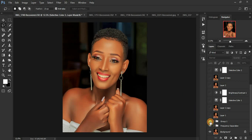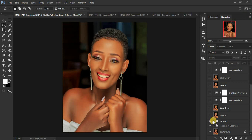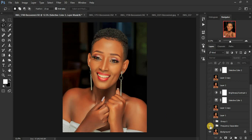Then I did some global dodging and burning using curves — I'll put the link above if you'd like to learn about that. You can see her arms, I had to brighten the arm a little more and some part of the chest of the model. So that's the frequency separation and the global dodging and burning before I created the stamp visible layer.